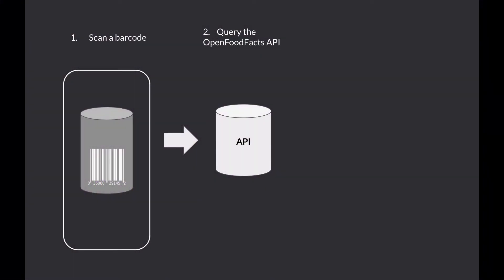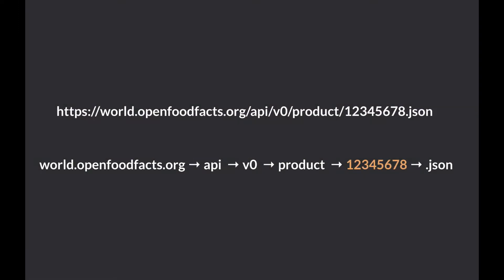The second step of the app logic involves querying the OpenFoodFacts API with the barcode. Here's again the API URL we looked at earlier. To make this app work, we need to make an HTTP request with the scanned barcode to this API URL.